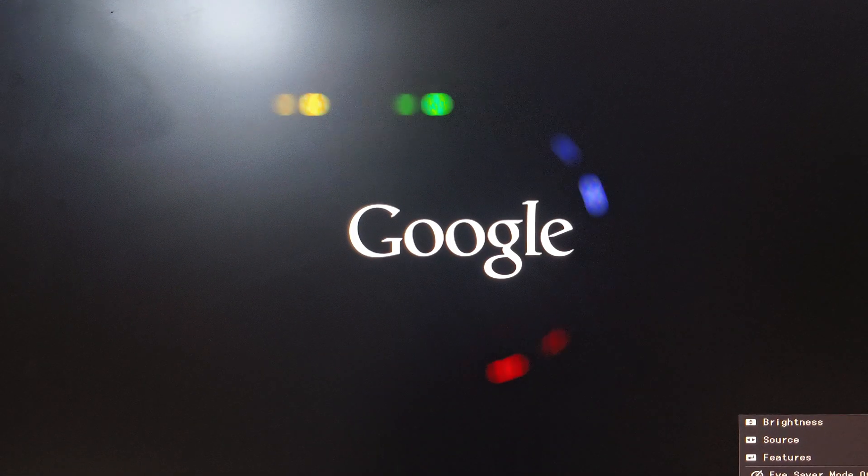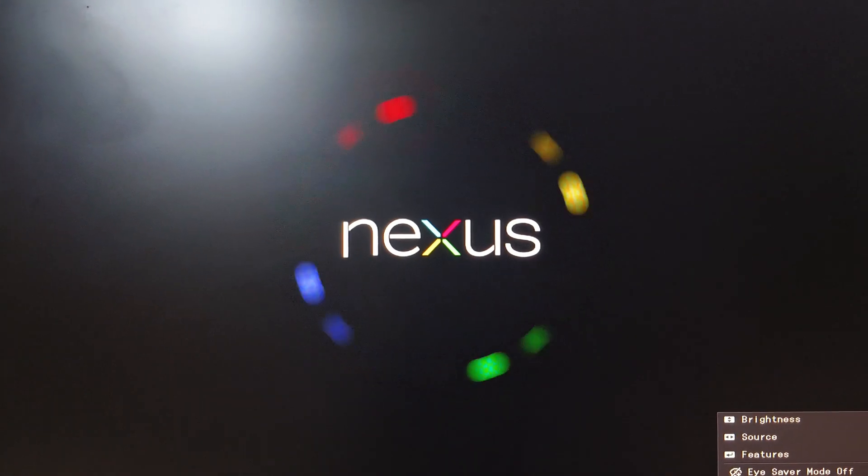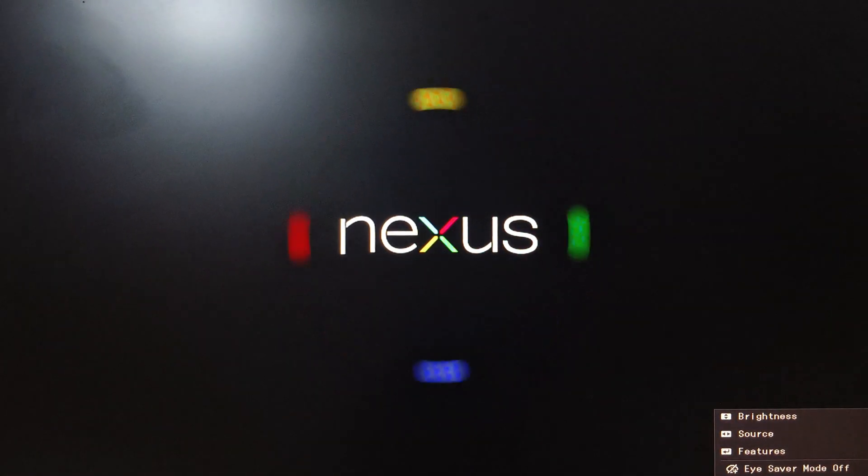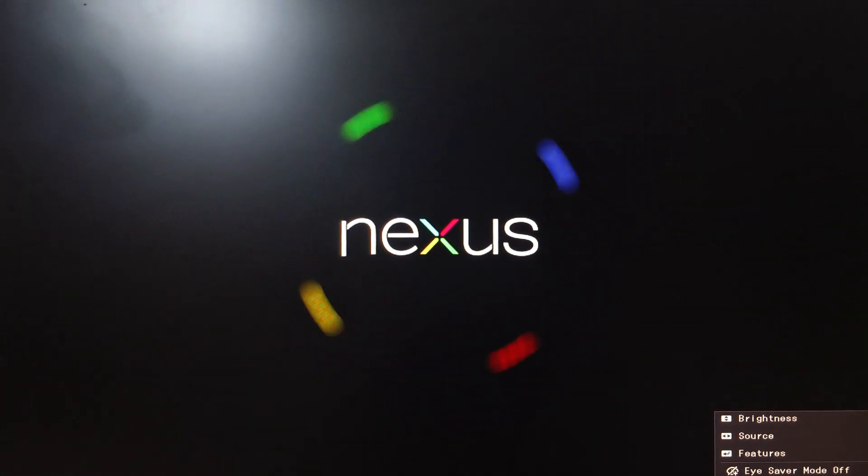After that it will start booting. It takes about two to three minutes. This type of boot animation will appear showing Google and Nexus. Simply wait here.